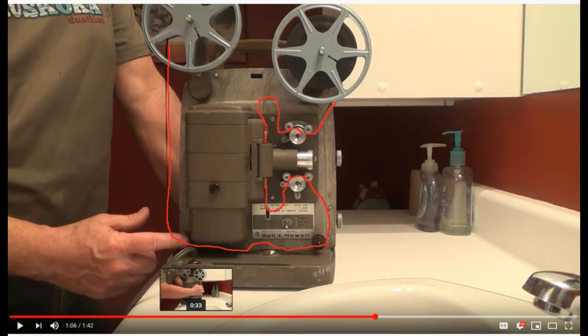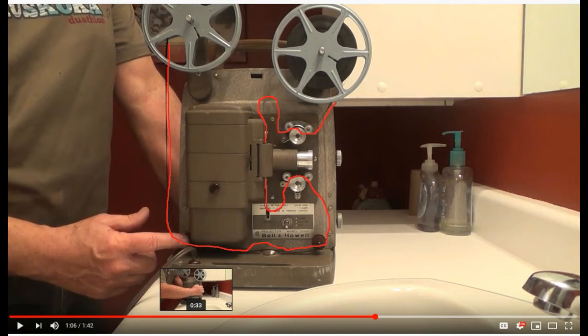Starting at the top right, the film comes off the reel and goes through that mechanical wheel there at the top. Then you need to put a loop there and then open up the lens that's sitting there in the middle.